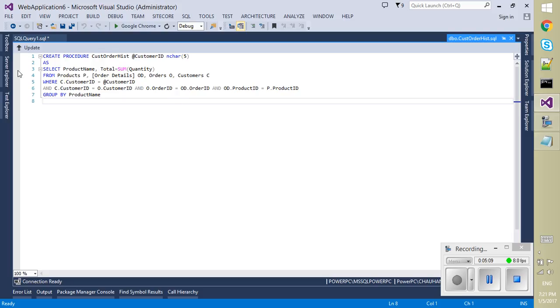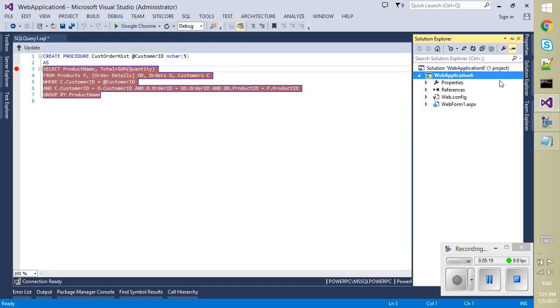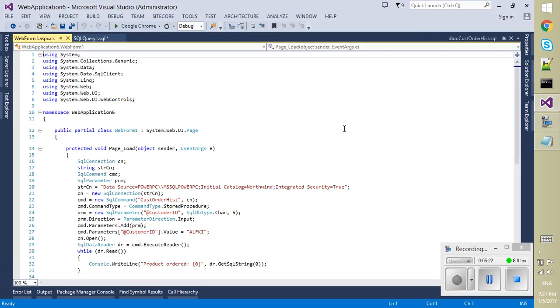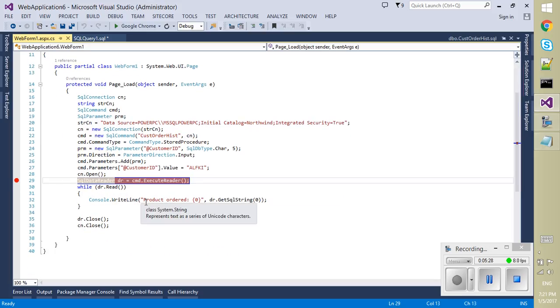So now you can put breakpoint anywhere in this file which is the definition of a stored procedure. So this is the second step. And the final and third step is go to your code and put the breakpoint on the execute reader or execute non-query line. So I am using here execute reader so I have just put the breakpoint here.